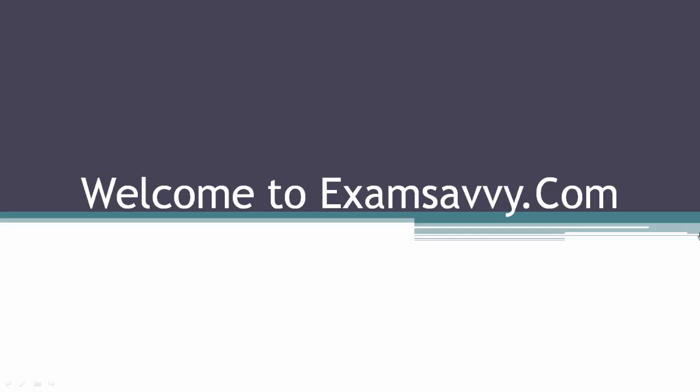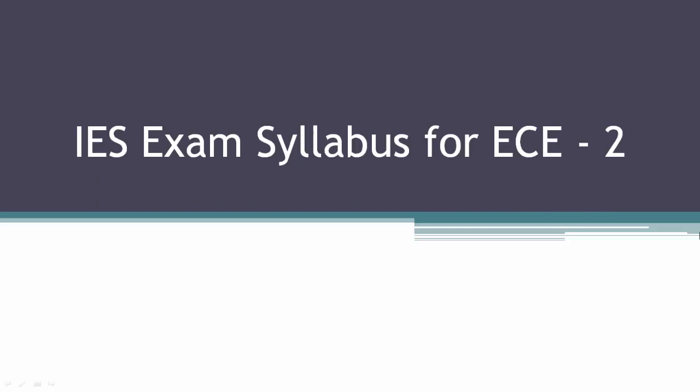This video is about to explain to you everything about IES exam syllabus for ECE. This is a continuation from the previous video IES exam syllabus for ECE Part 1. This is Part 2, where we will discuss about technical paper 2. Earlier video had everything about technical paper 1.